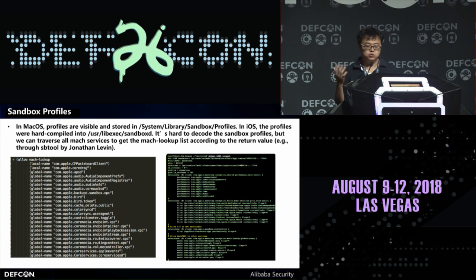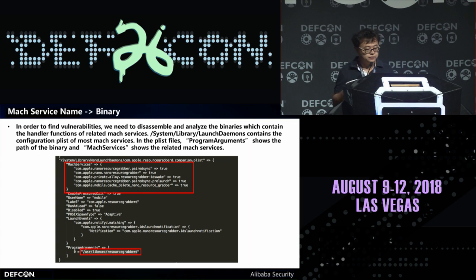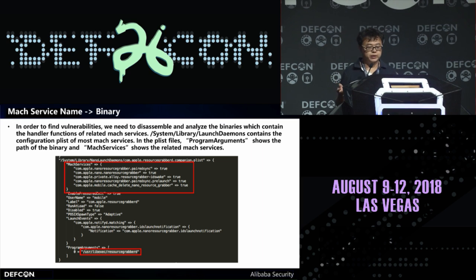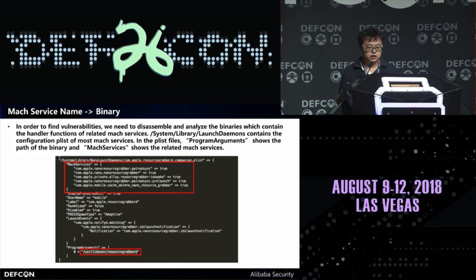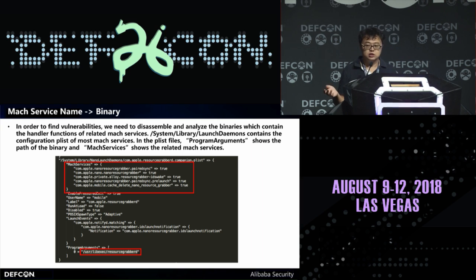We can also use some tools, for example SB2 developed by Jonathan. In order to find vulnerabilities in a Mach service we need to disassemble and analyze the binary that handles the Mach service. There is a directory called system library launch daemons which contains the configuration plist files of most Mach services. From these plist files we can know the path to the Mach service binaries. Next, Spark will give more details about the vulnerabilities we found in iOS 11 sandbox.